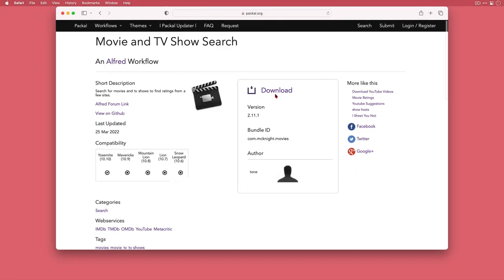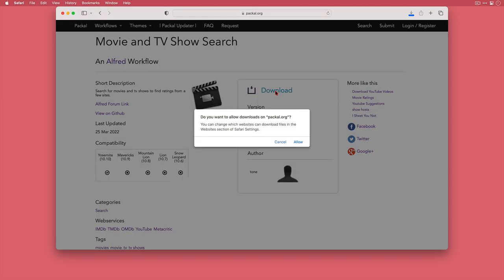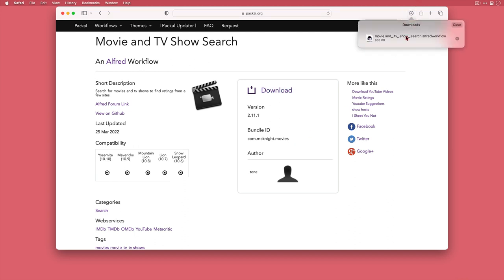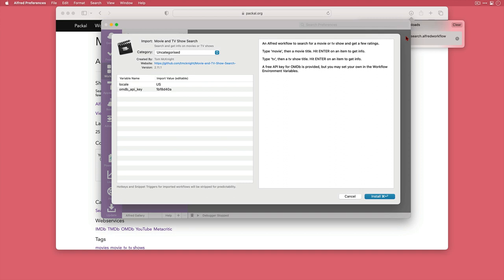Then it's just a case of clicking on the download link. I'll click allow to enable downloads from this site and it's a very quick download as you can see. I'll click here to view it then double click to open.